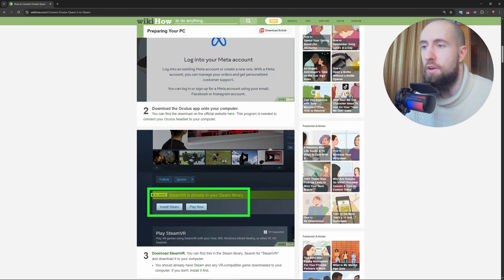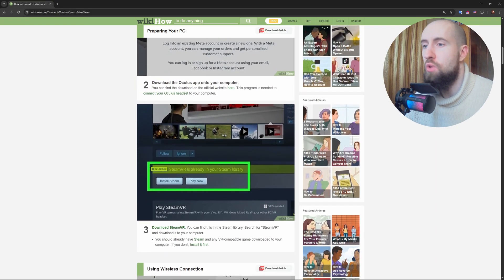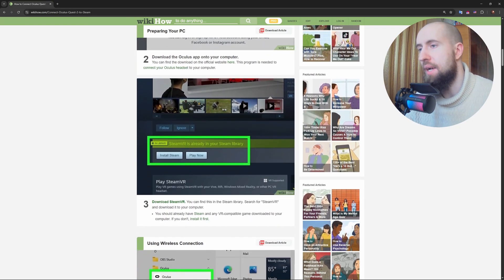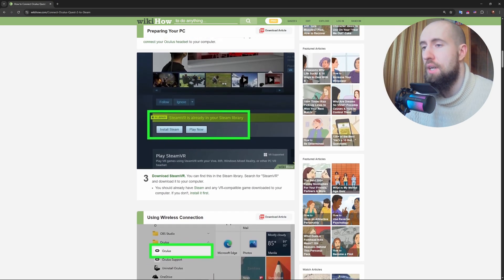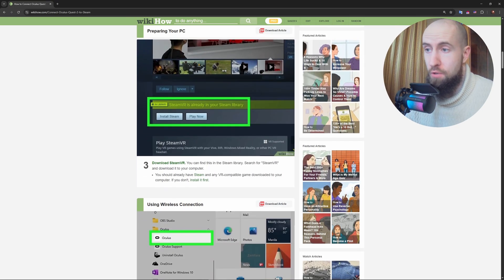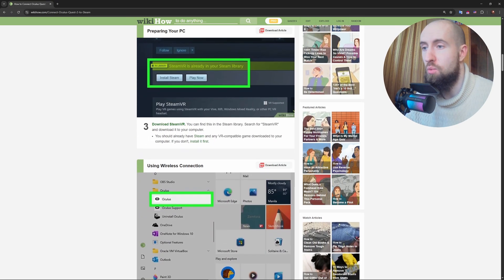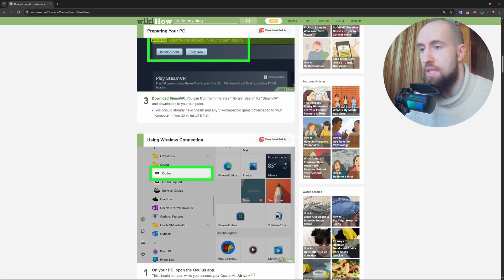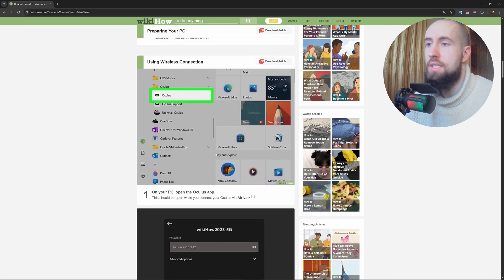Both are free. On your Quest 2, grab the Steam Link app from the Meta Quest store. And connect your PC and headset to the same 5 gigahertz Wi-Fi. Ethernet to your PC is even better.